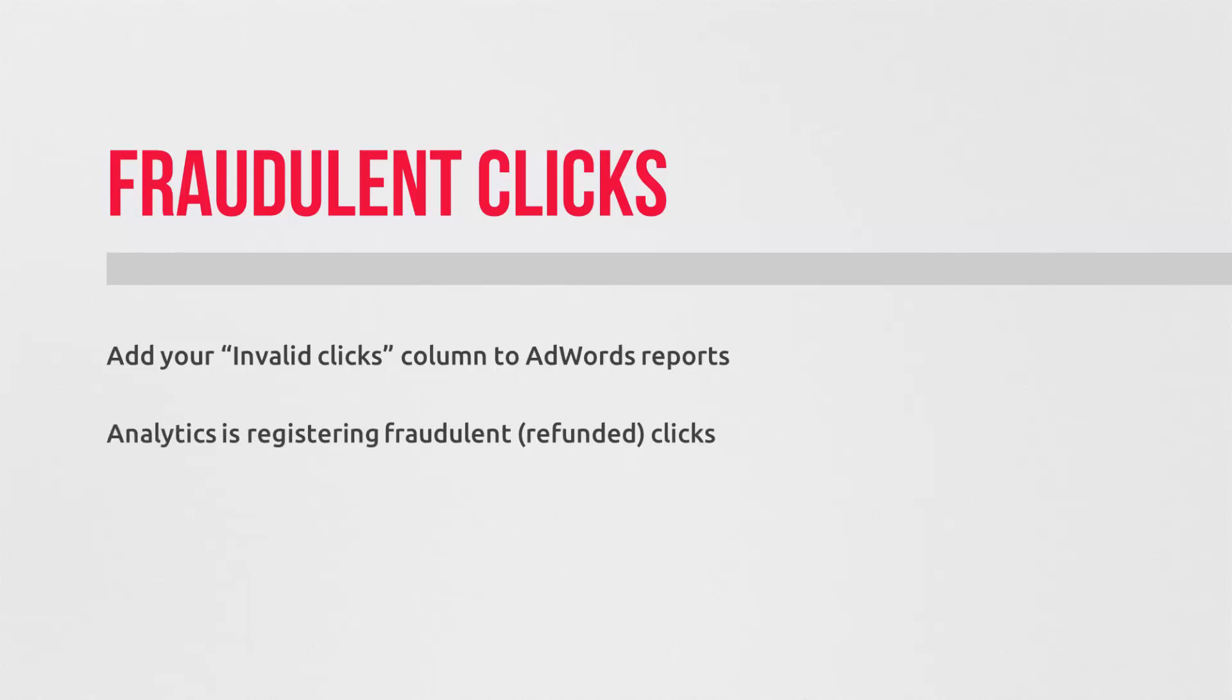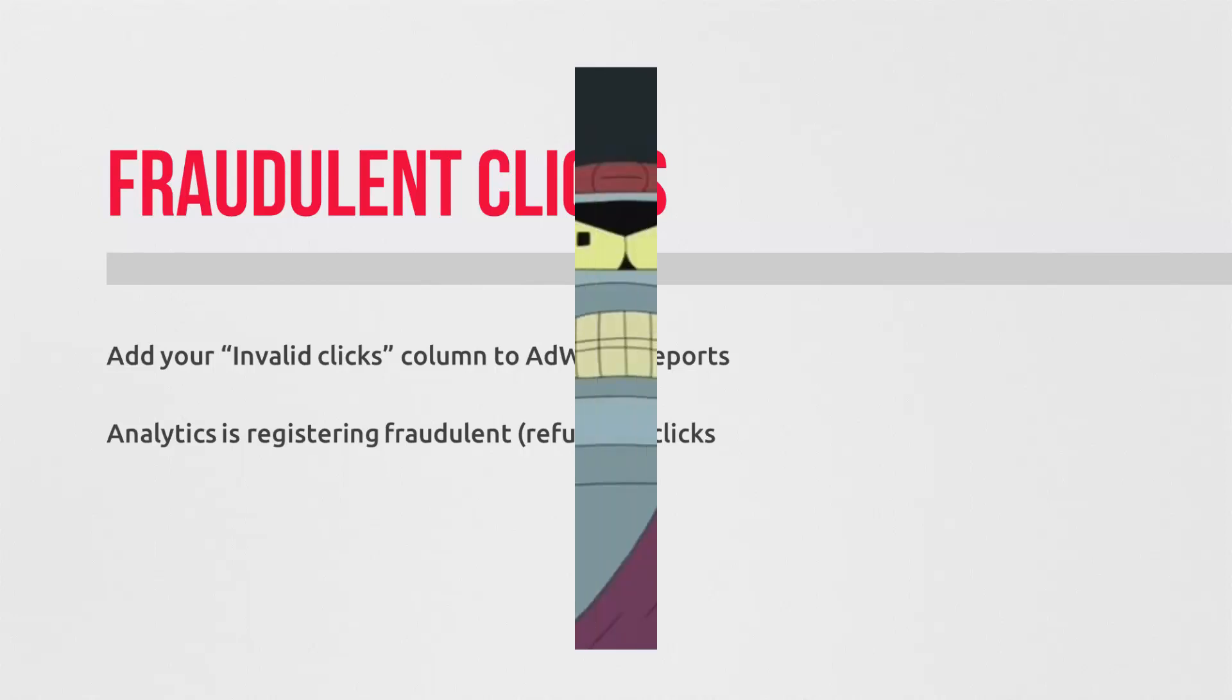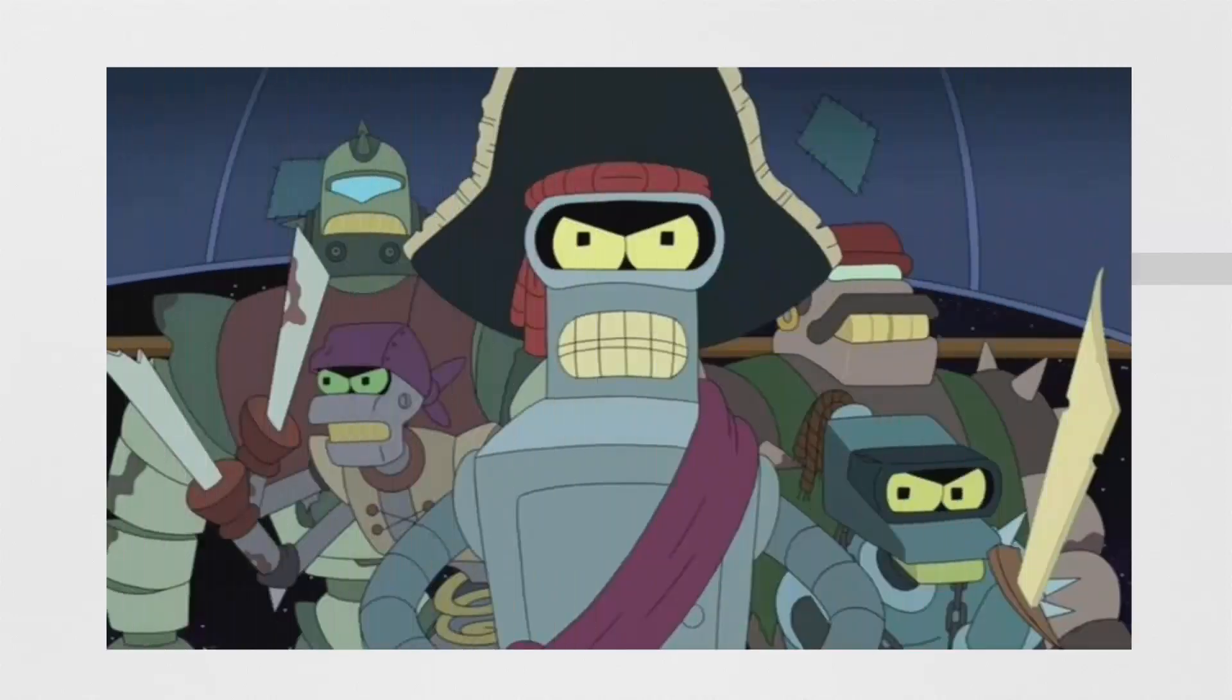Now, if you're seeing that on a big scale in the many thousands, that's a deeper problem. And it typically happens on much larger spending accounts.